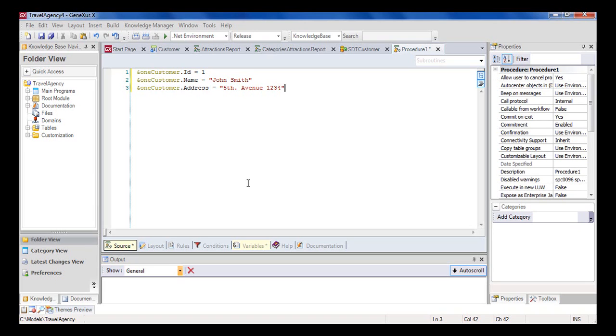Many times, it's not necessary to save in memory data that is already stored in the database. In this case, the structure of the structured data type that we must create matches the structure of attributes in the transaction that we had defined. Let's see how GeneXus helps out here with an easy solution.